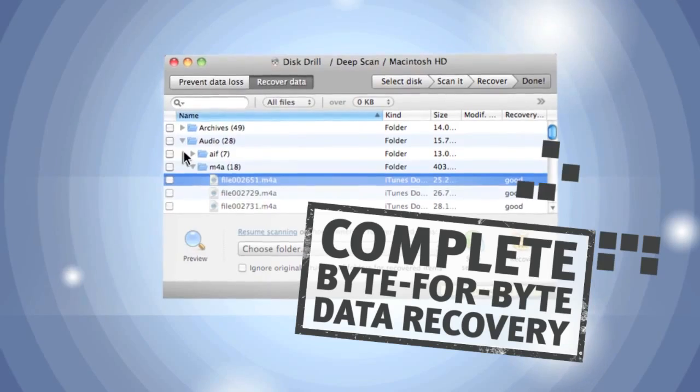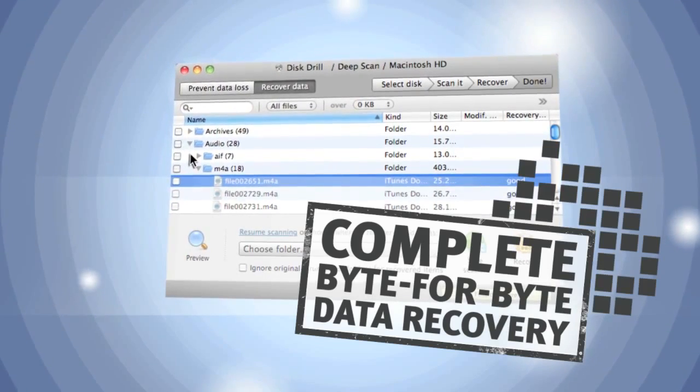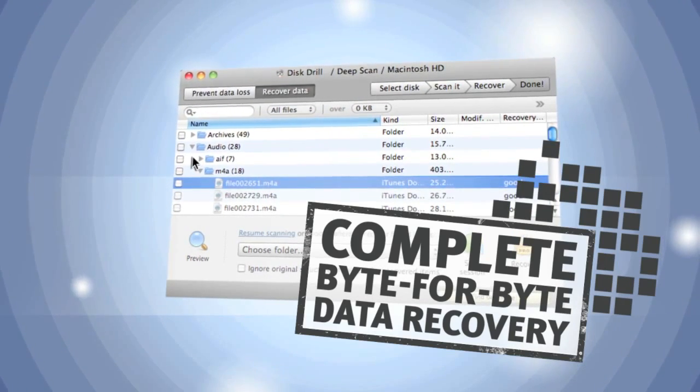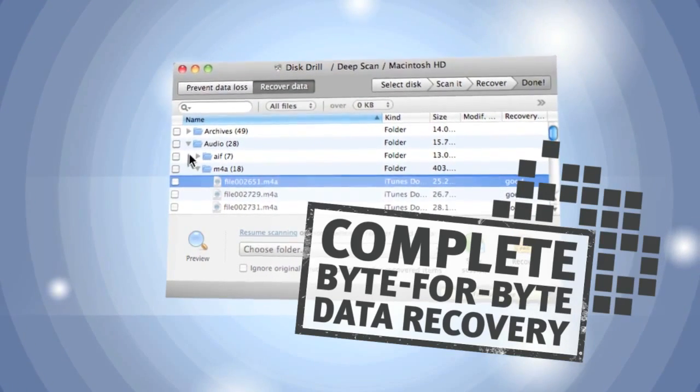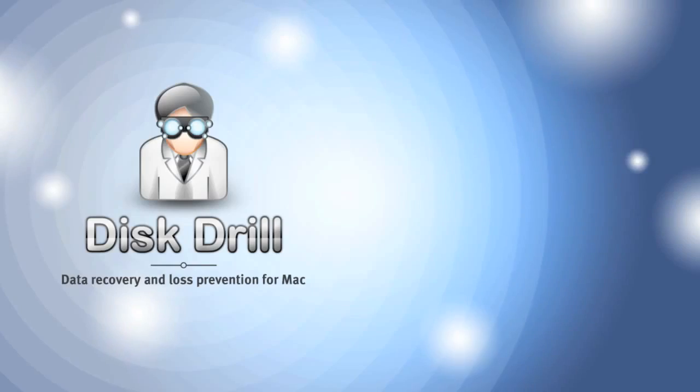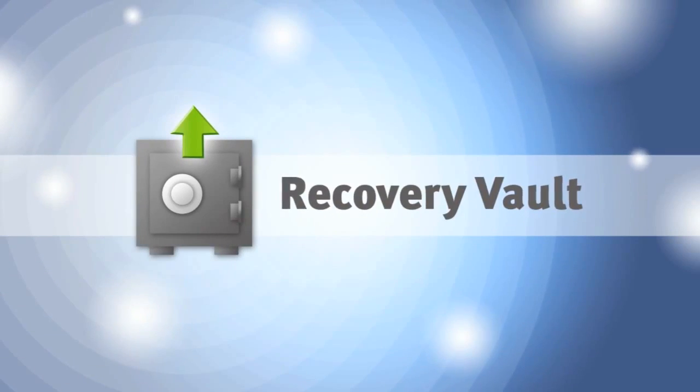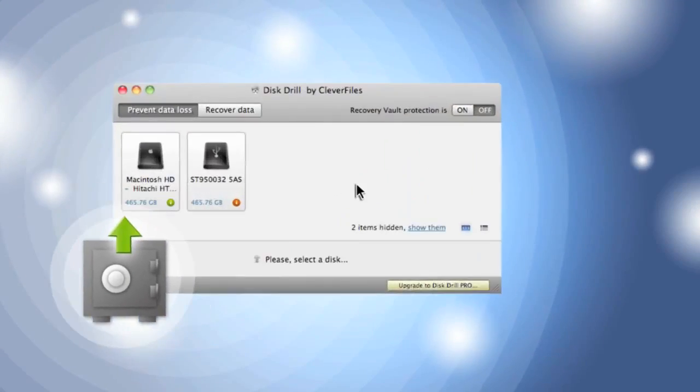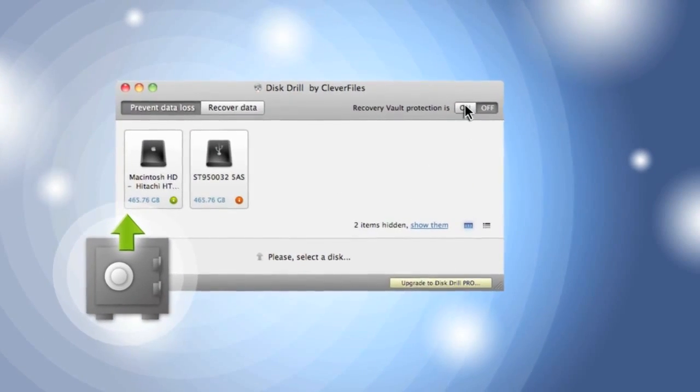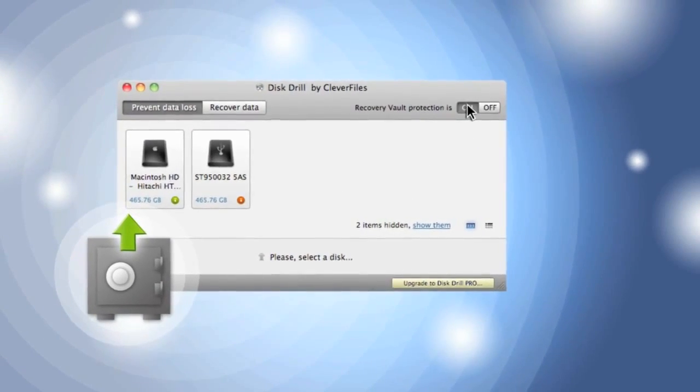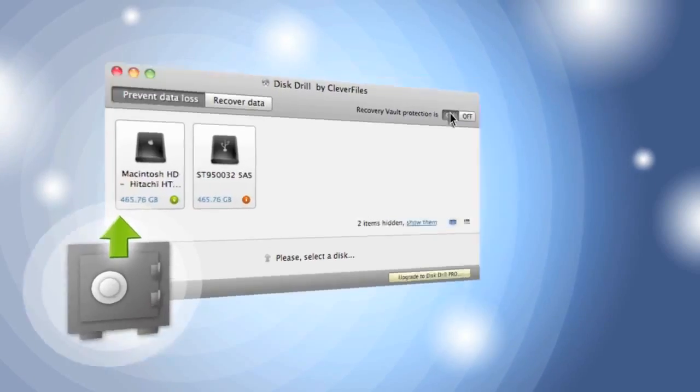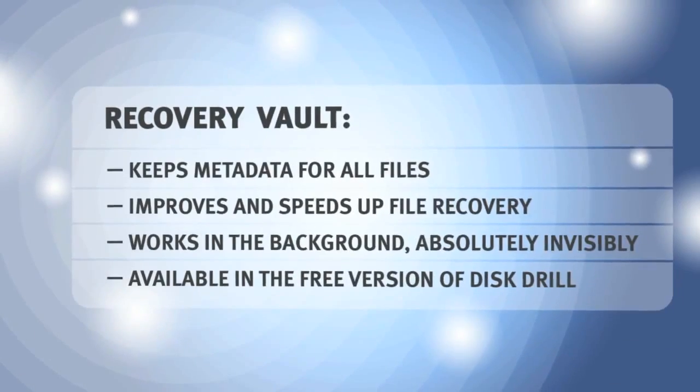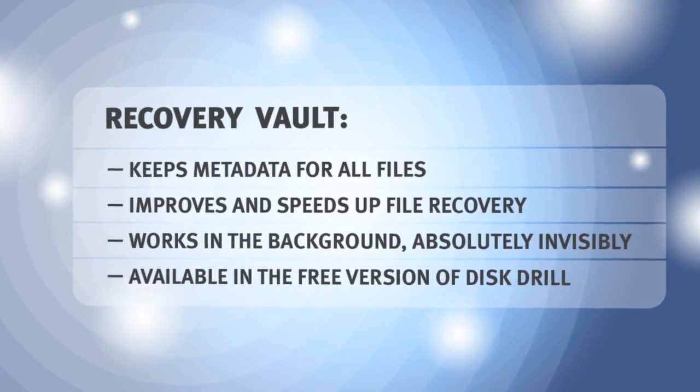My files are back. But what can I do so this doesn't happen again? Disk Drill has the solution. The program's recovery vault keeps information about all of the files on my Mac. If anything happens, it'll help to recover them right away.